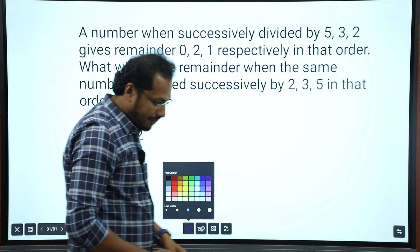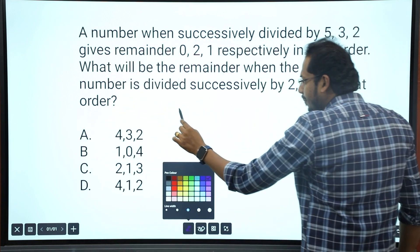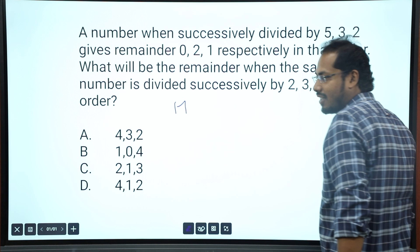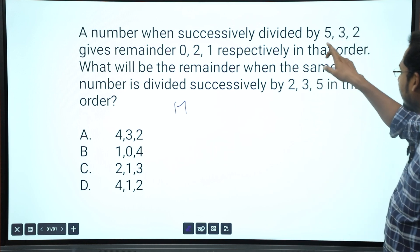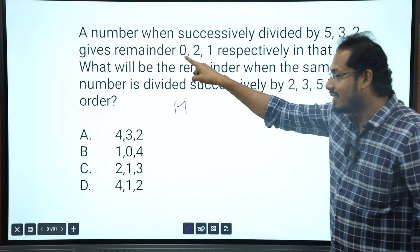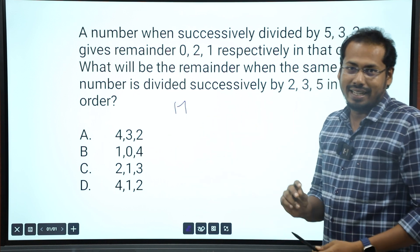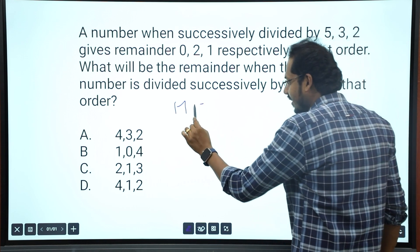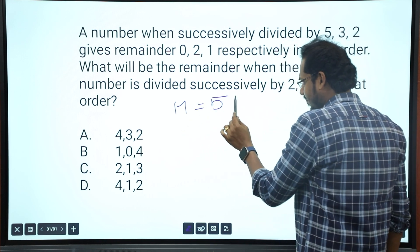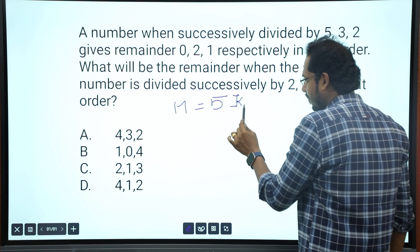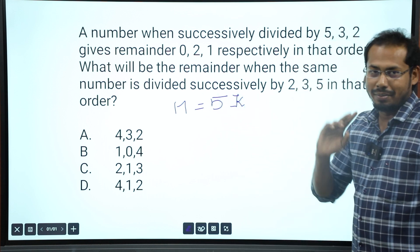Okay, so first look at this. There is a number — let's call it n. If you have an equation, let's take the number as n. If you divide the number n by 5, you get quotient k, so n equals 5 times k plus the remainder.